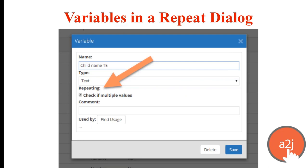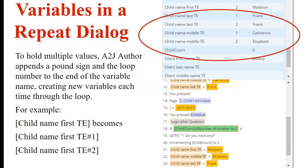You enable multiple values in the variables tab in the variable design editor by checking the box that says 'hold multiple values.' This tells AdaJ Author to allow additional values to be stored within a single variable. Under the hood, AdaJ Author appends a pound sign and a loop number to the end of the variable each time to designate each as a different value. You can use this to call out specific instances of that variable in a macro.